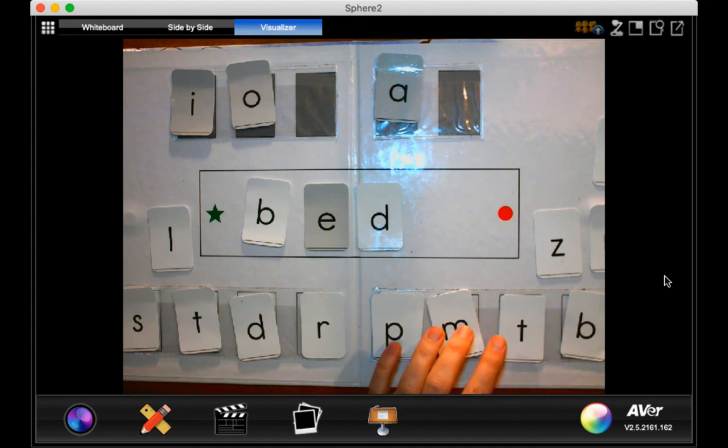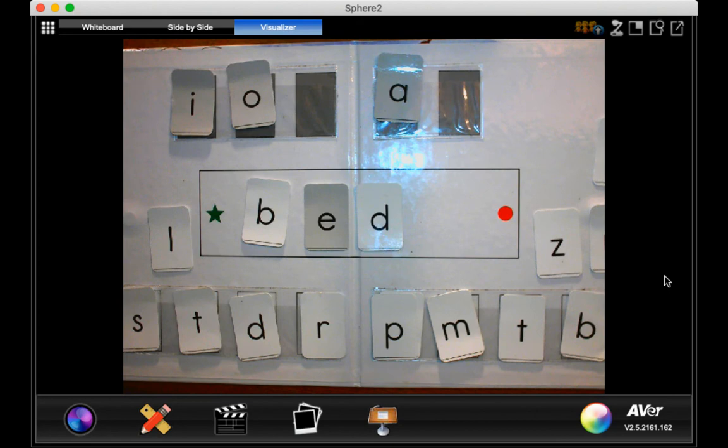And then I had you build some words. I would like for your parents at home to read you a word and have you build it on your board at home. All right. Thank you.